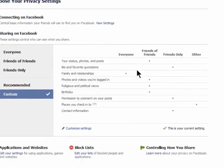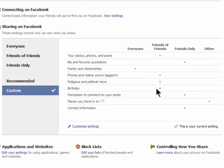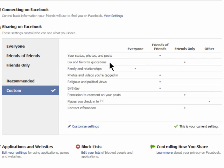Each one of these dots represents who can see what in your profile. I have it set that my friends of friends can see my updates, photos, and posts, but only my friends can see my bio and favorite quotes. I also have it set that only my friends can comment on my posts and see my contact information.